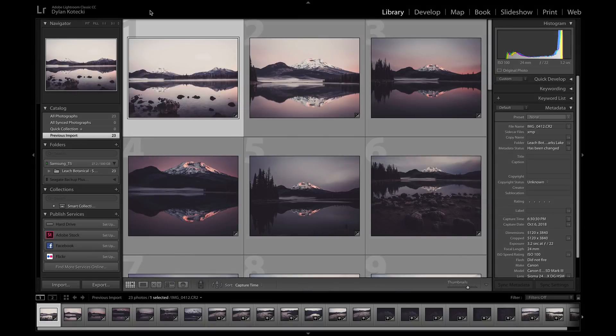In this video, I'm going to show you how to migrate from Lightroom into On1 Photo Raw 2019.